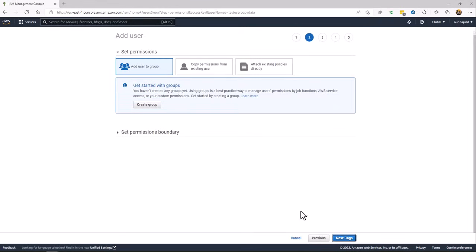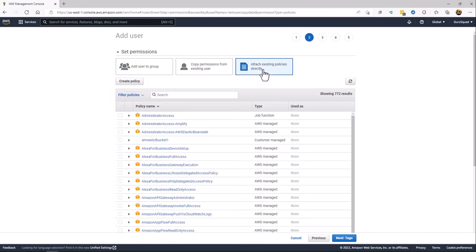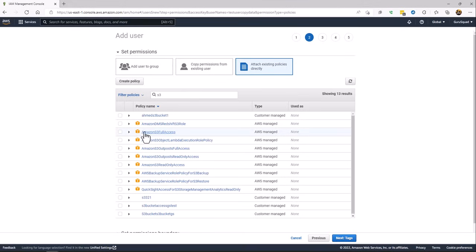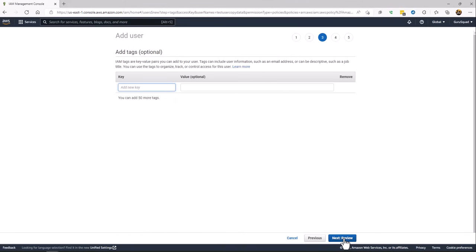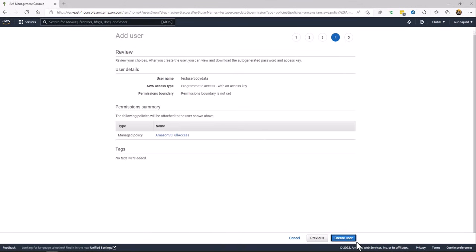Next, we're going to just assign, attach a policy. There are different ways you can attach policies. In this case we're just going to attach a policy, type in S3, and I'm going to give it S3 full access. This is just for example. I'm going to click create.